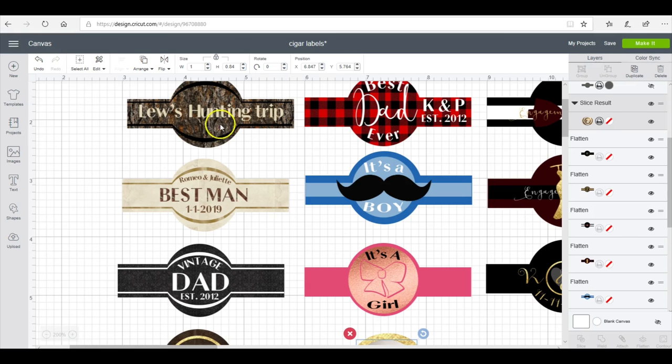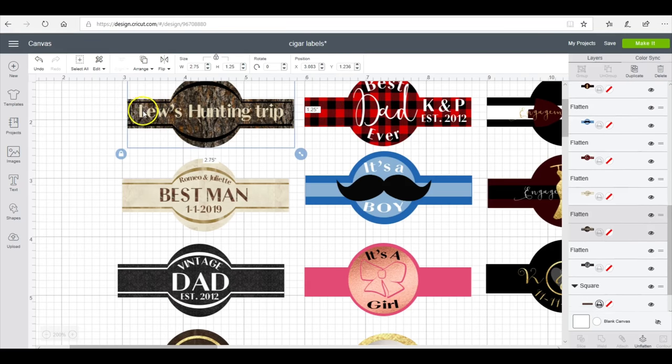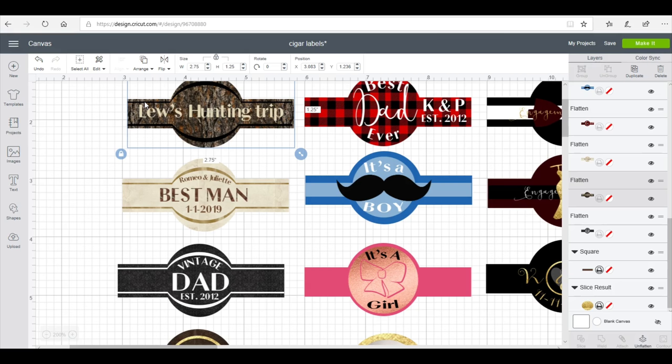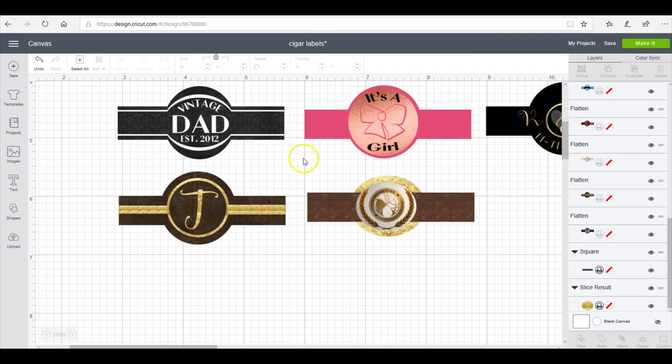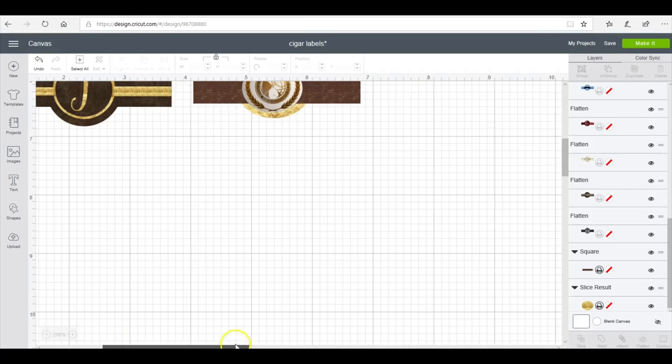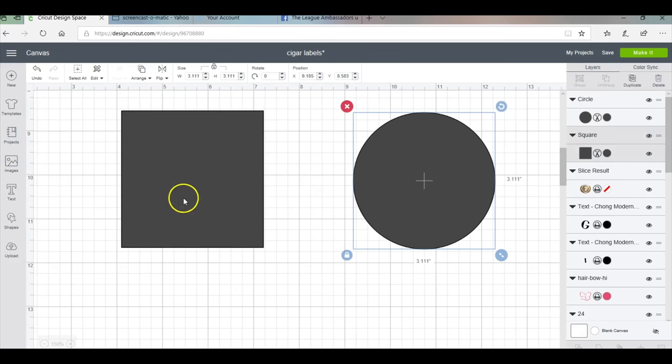Make sure you don't have too much overlap that ends up cutting off your writing. Always do a sample before you print all of them so you don't end up having to redo it. I'll show you how I did my templates, and then we'll print and apply them to the cigars.